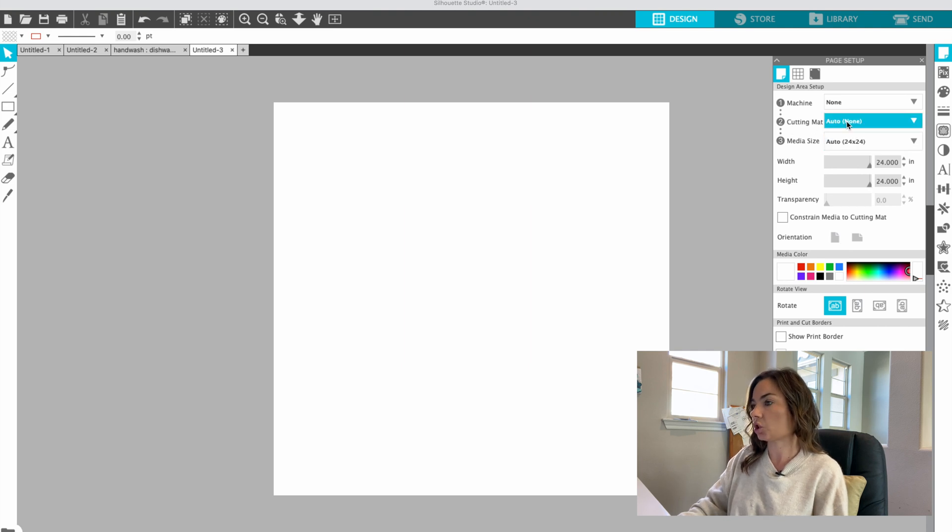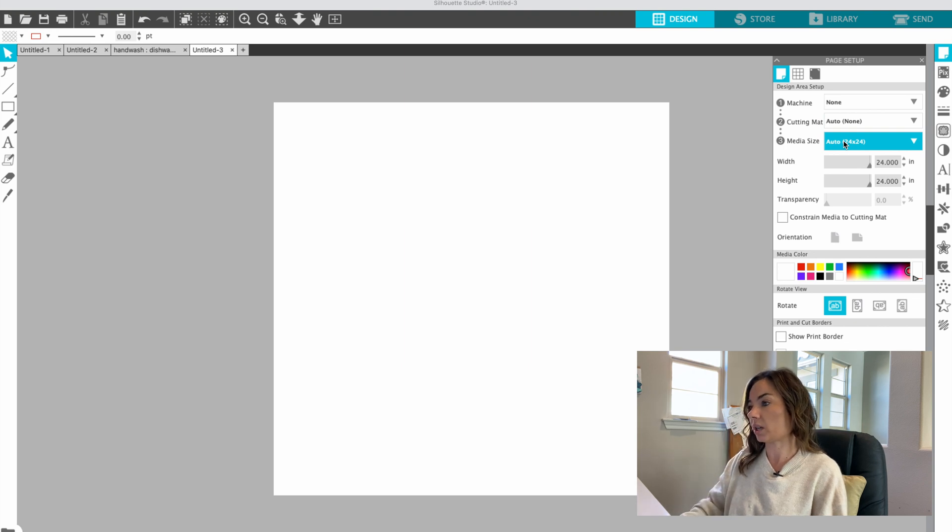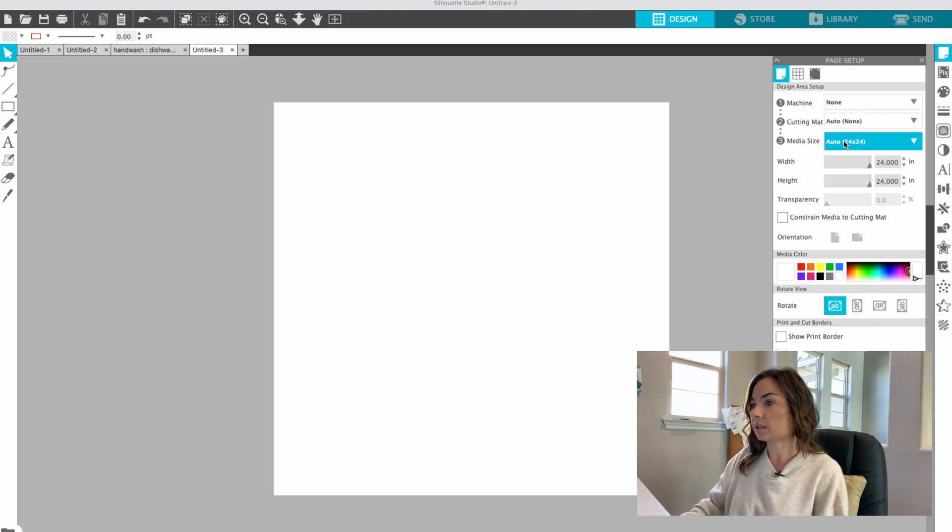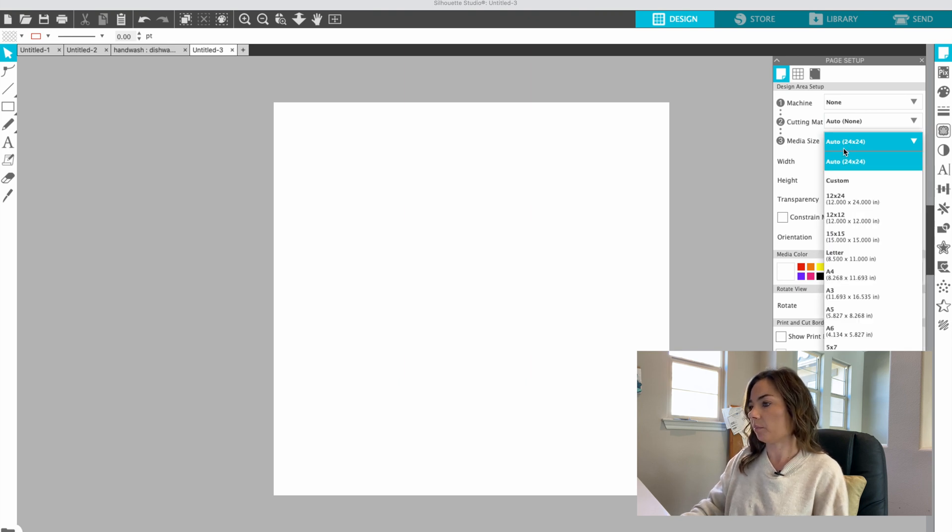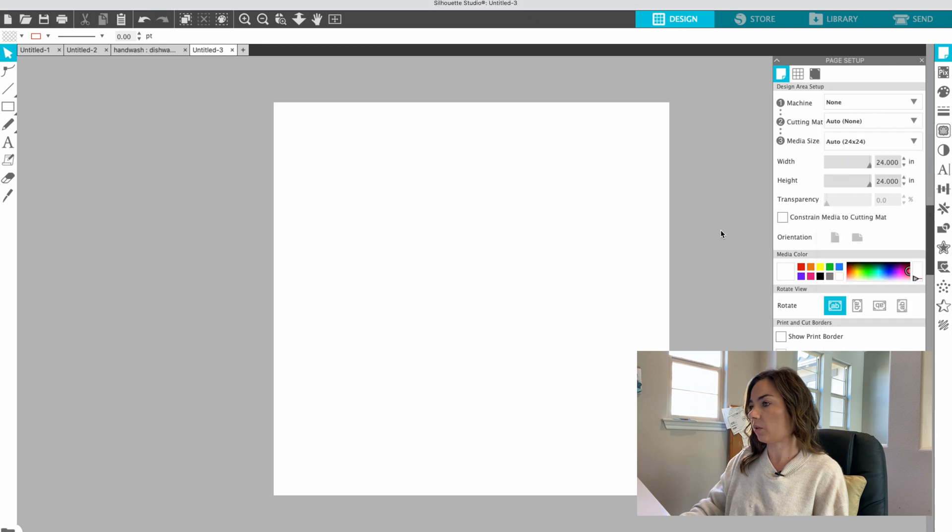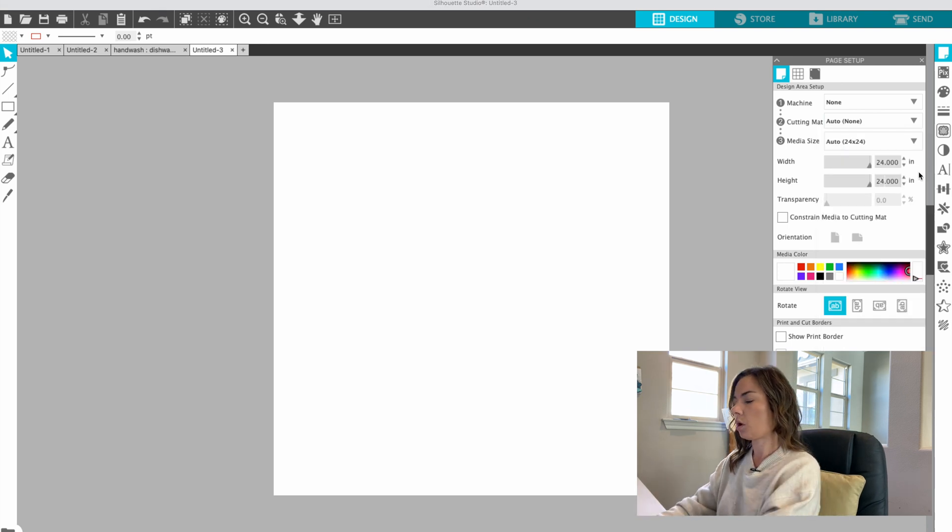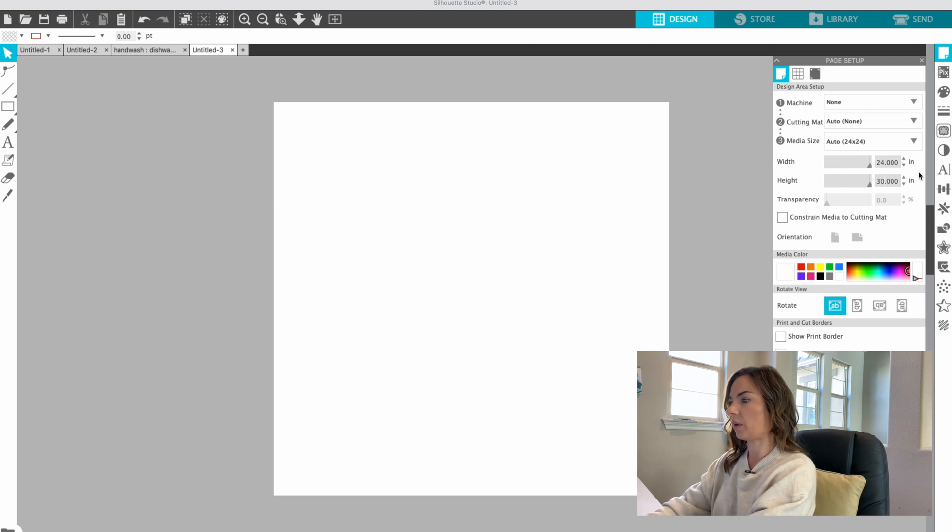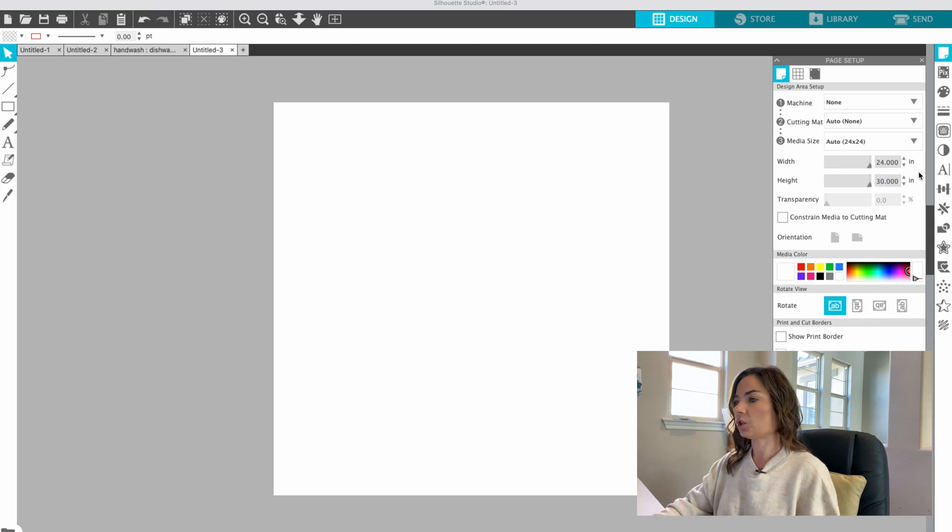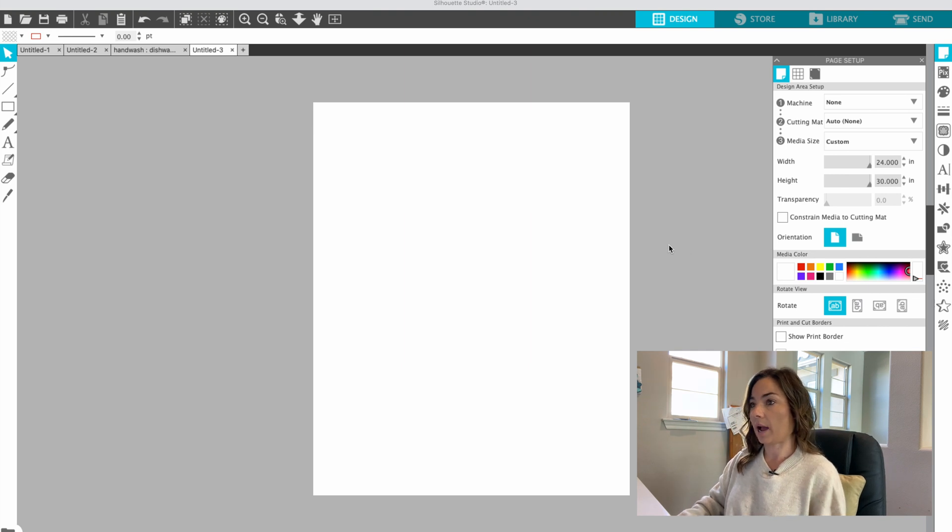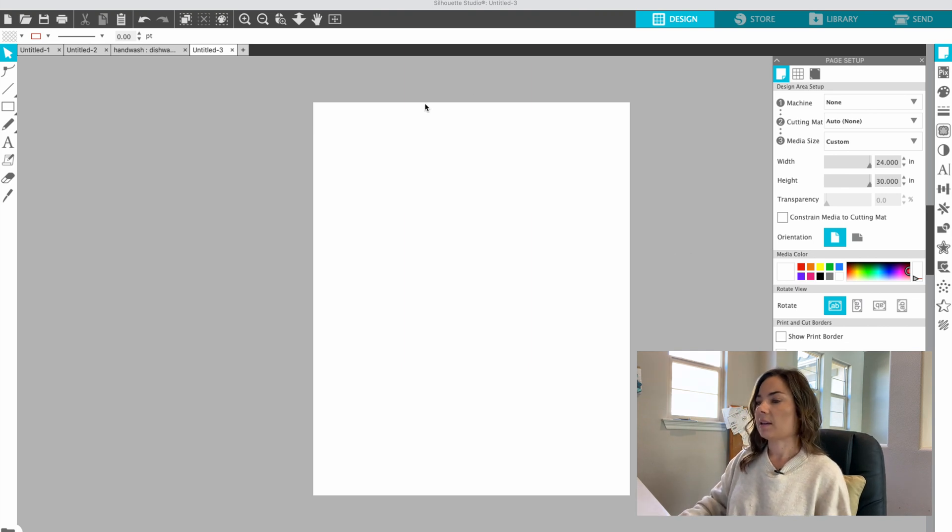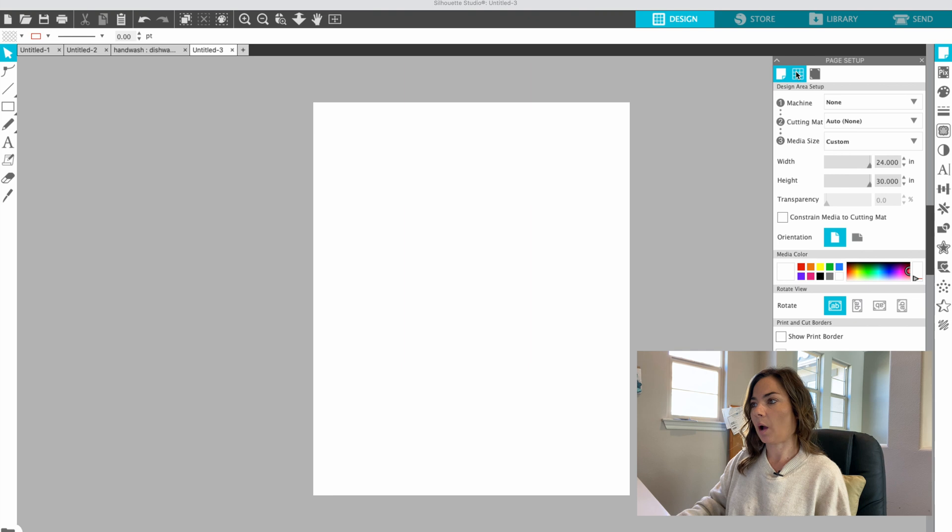That will change cutting mat to none also, and then what you can do is adjust your media size. In this case, we want to have our media size, I like to put my media size about 24 inches by 30, since if you're gonna use a banner roll when you're printing on the 570, you just want to have that there. Now this, as I said, is the free version of Silhouette Studio, so you don't get any rulers or anything like that.